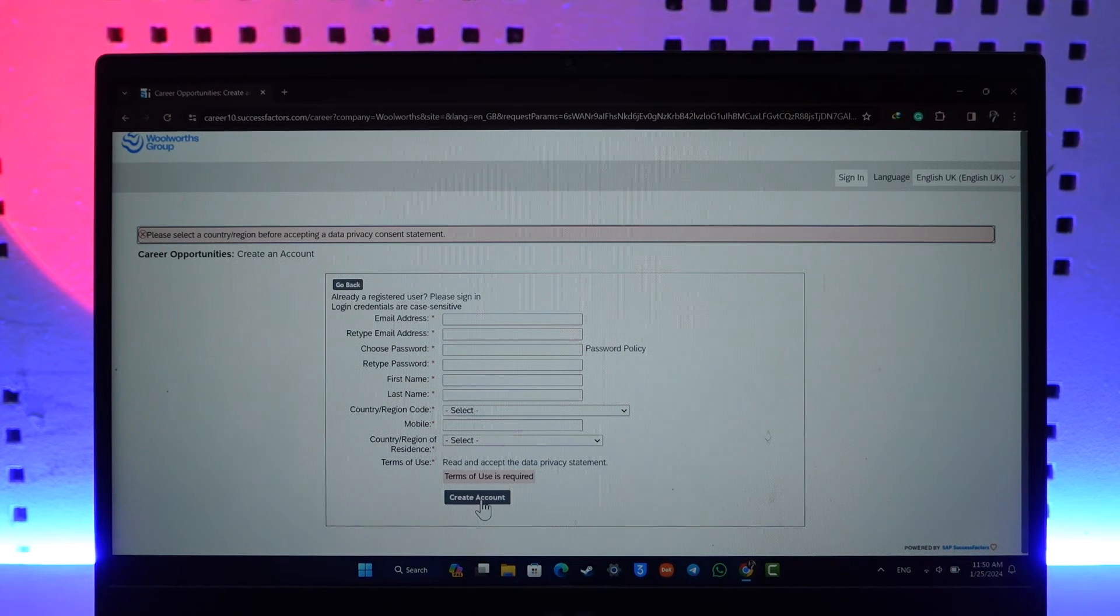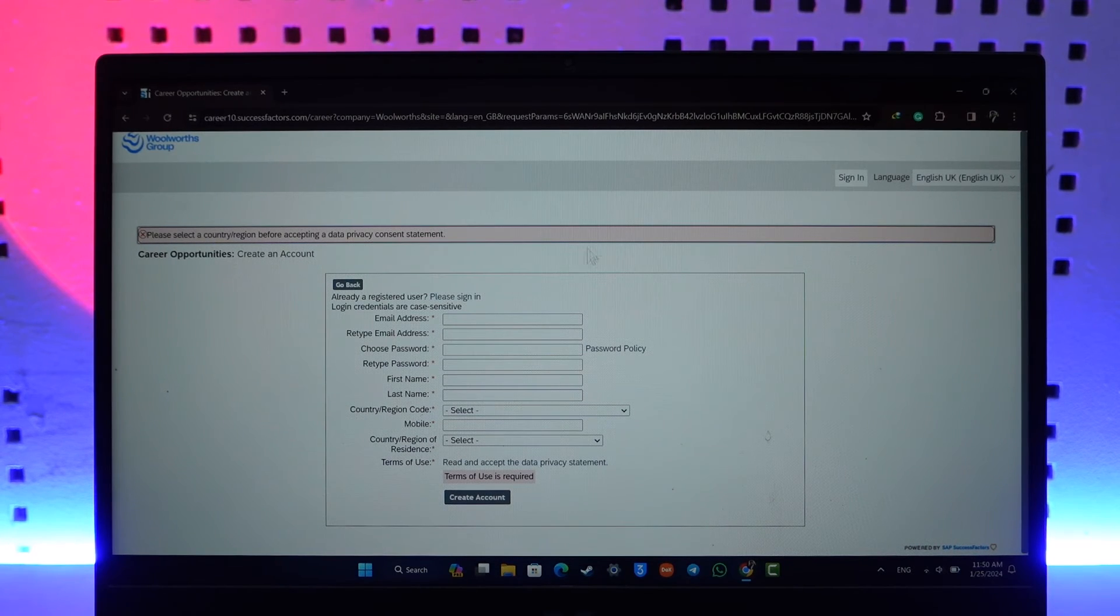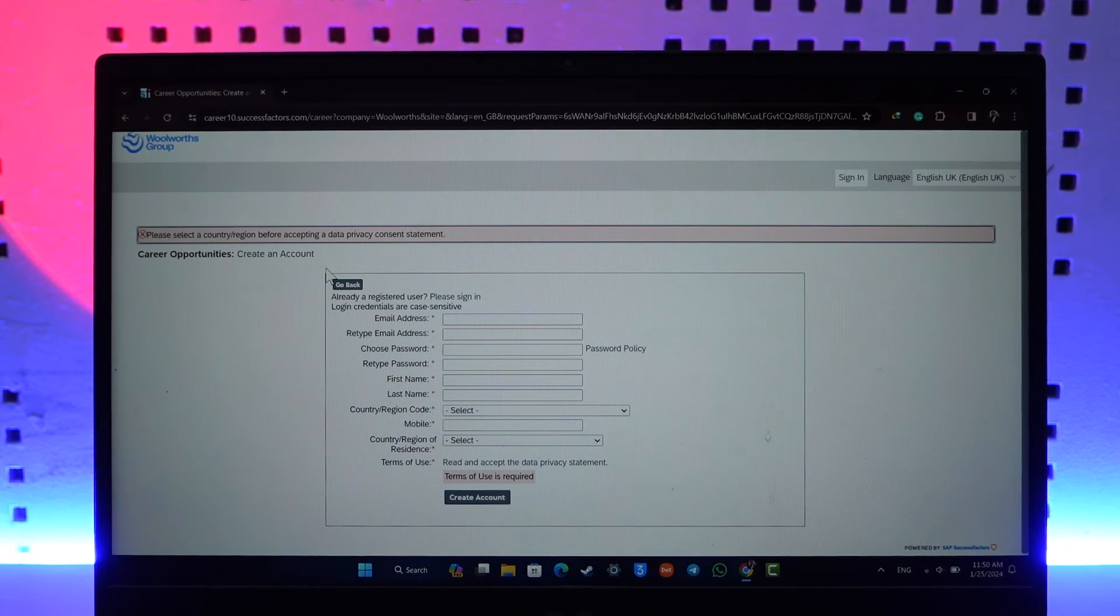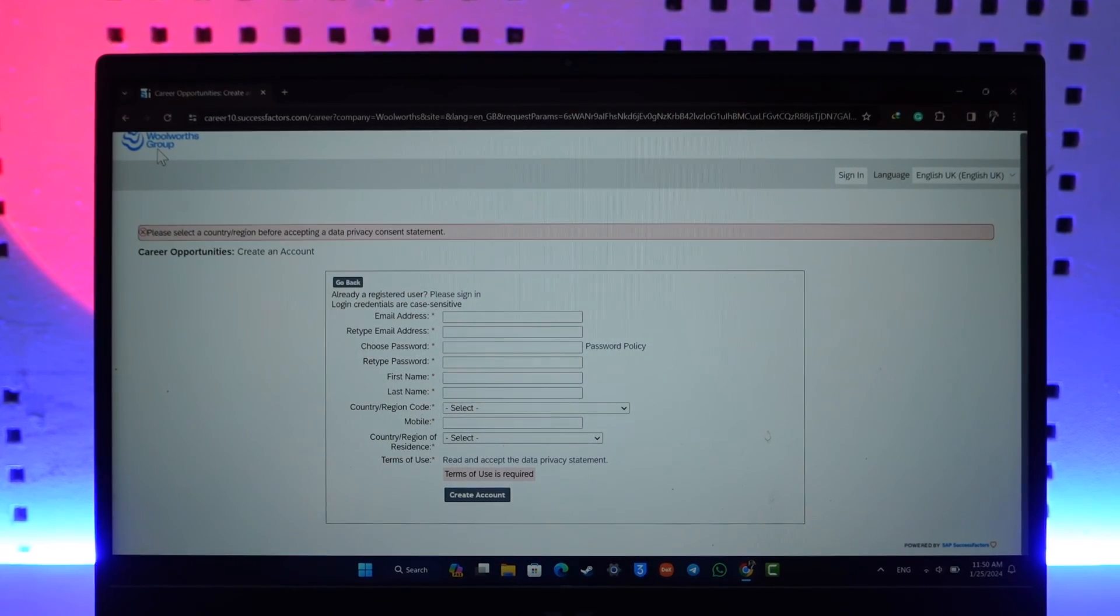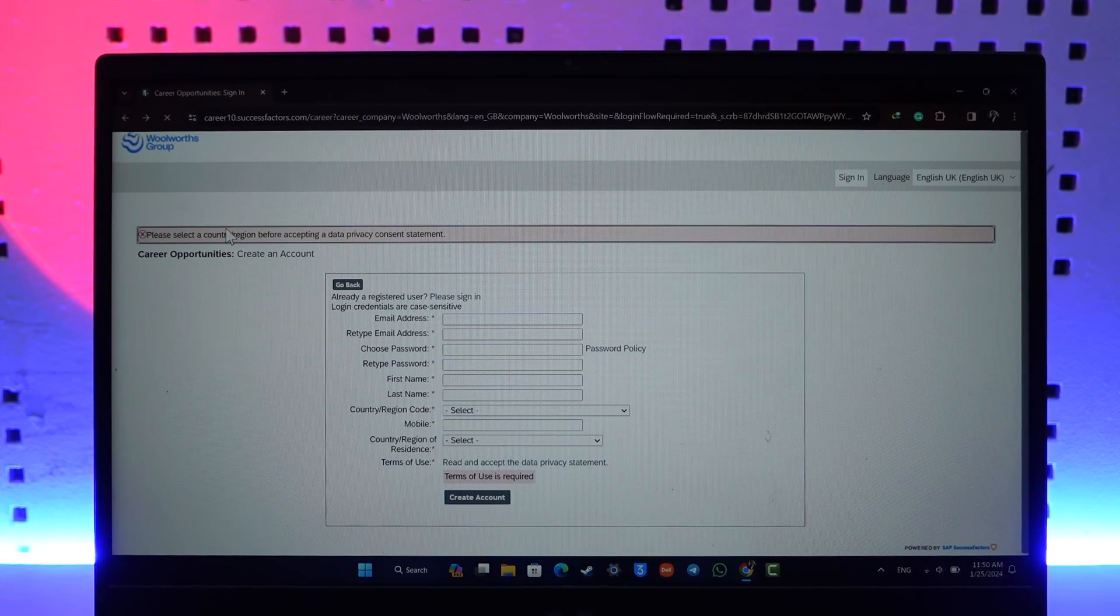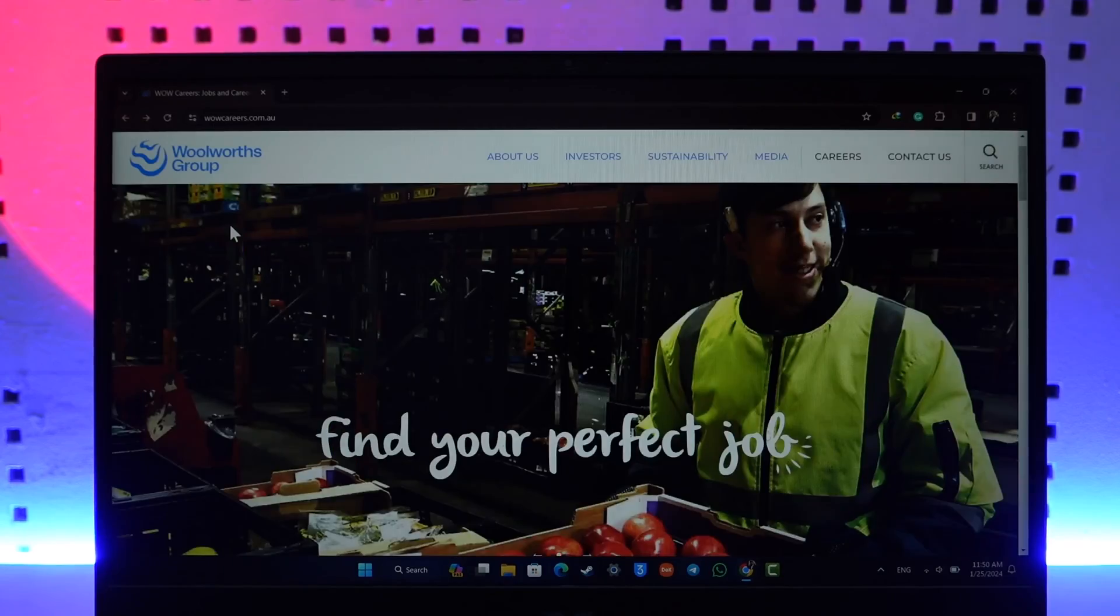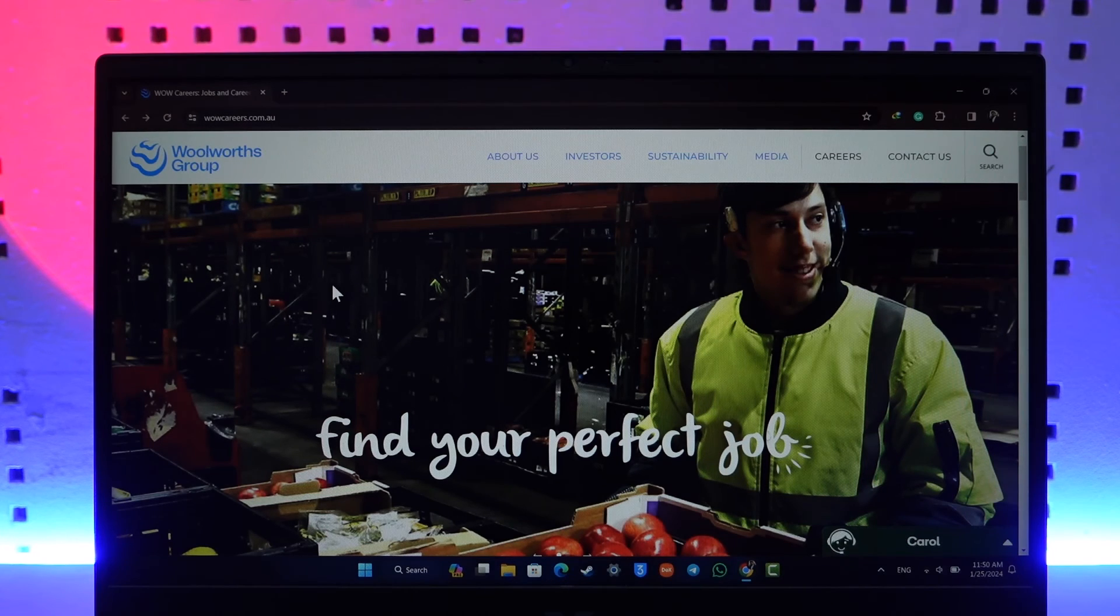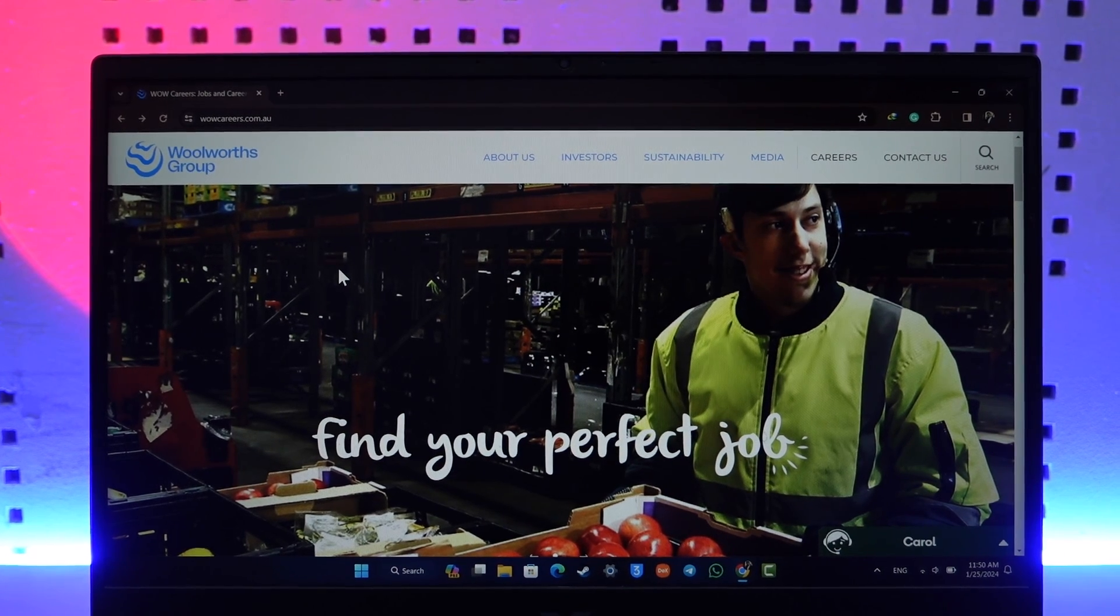This way you'll be able to create a candidate ID in Woolworths. Hope this video was helpful. If you have got any more questions, feel free to leave them down in the comment below. Thank you for watching and see you in the next video.